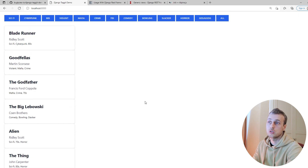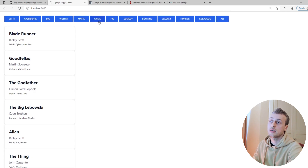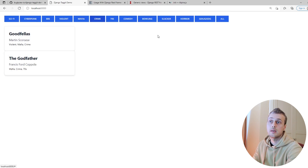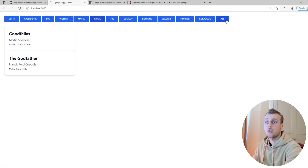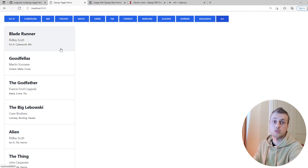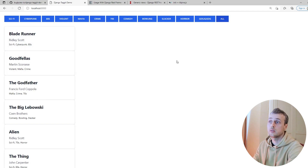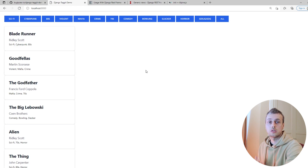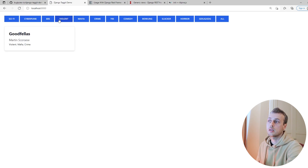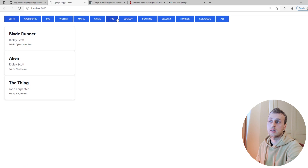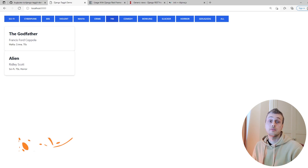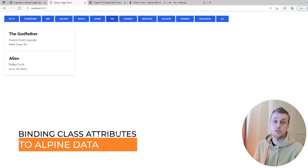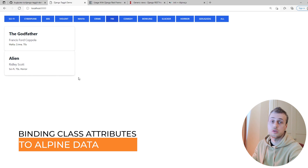Because the default state is set to "all" and the filter expression evaluates to true, all films are shown when the page first loads. Clicking a tag like "crime" filters down to those films, and clicking "all" again reloads every film. We've now handled the initial page load case and dynamic updates when a tag is clicked.